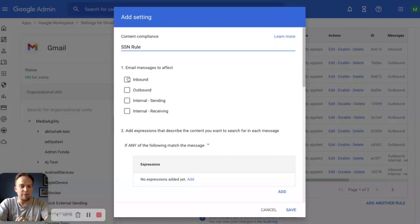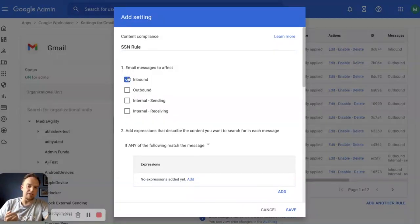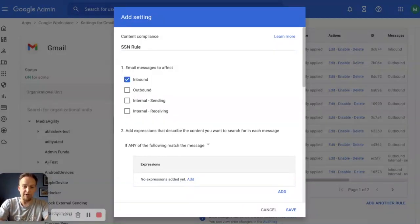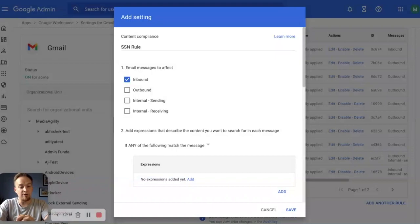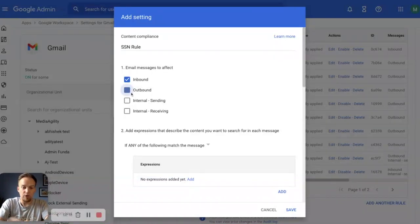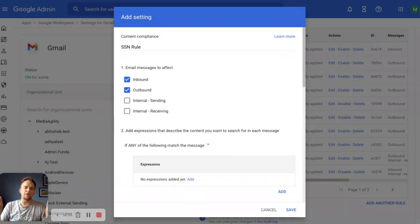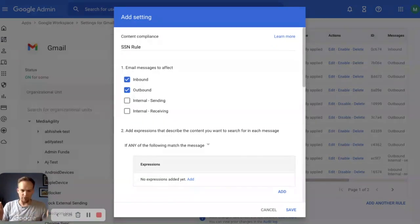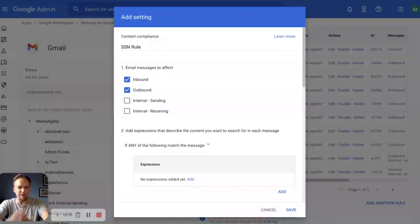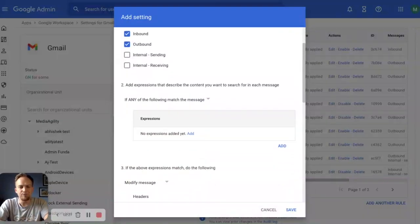We also don't want anybody soliciting us for social security numbers. So if anybody sends a social security number through, we don't want that coming through. So we're going to affect messages both inbound and outbound. It's okay if they're sending them internally as long as they don't get external. We'll leave those unchecked for now.